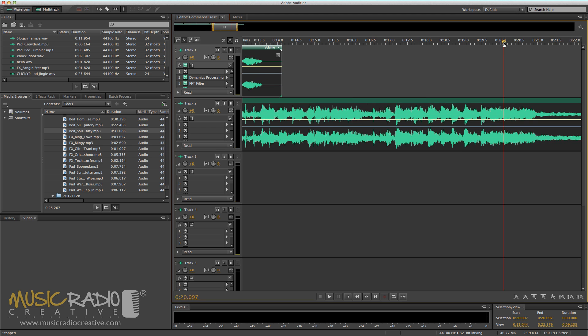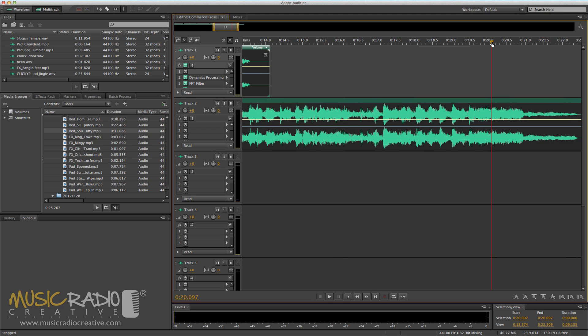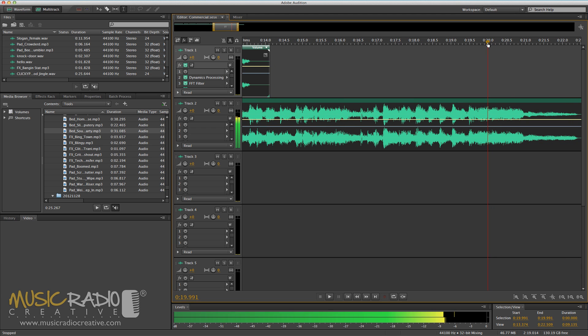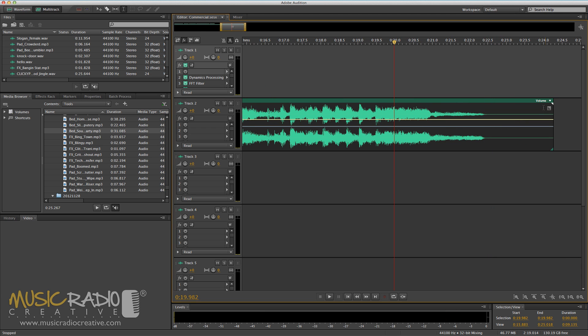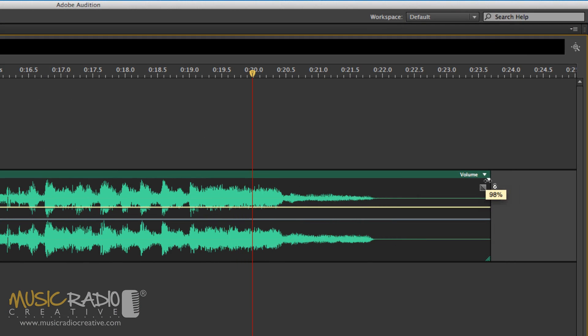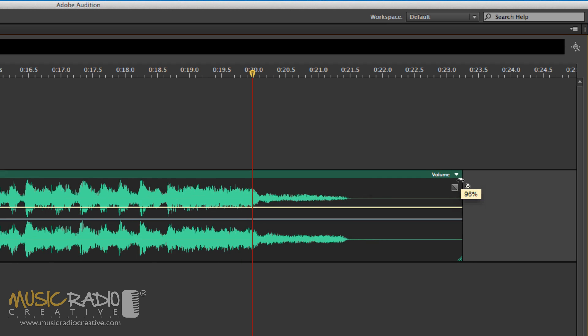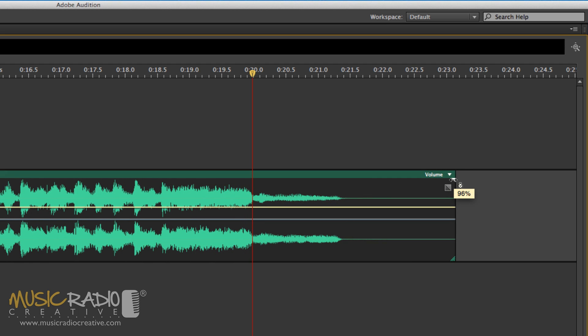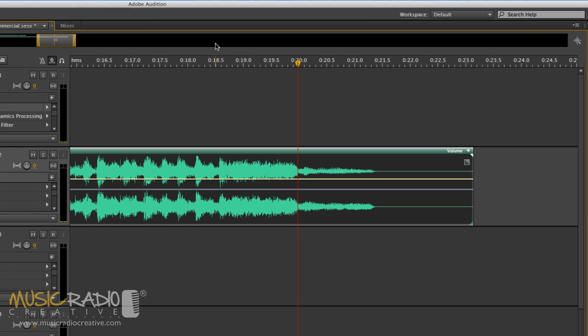Select everything, then zoom right in on that 20-second point, and simply drag this white triangle in a little bit until that jingle comes to a nice end, exactly on 20 seconds.